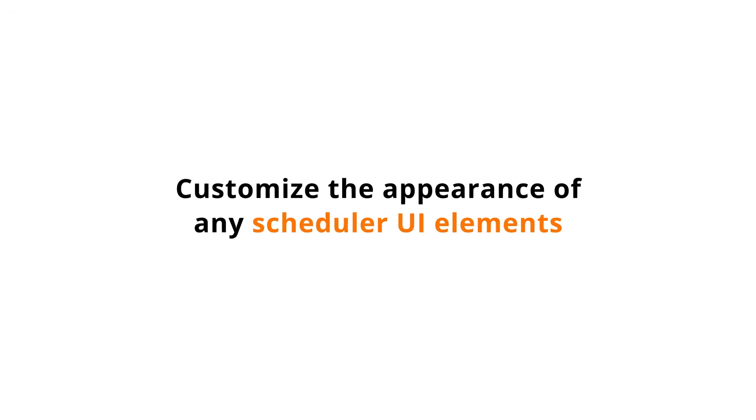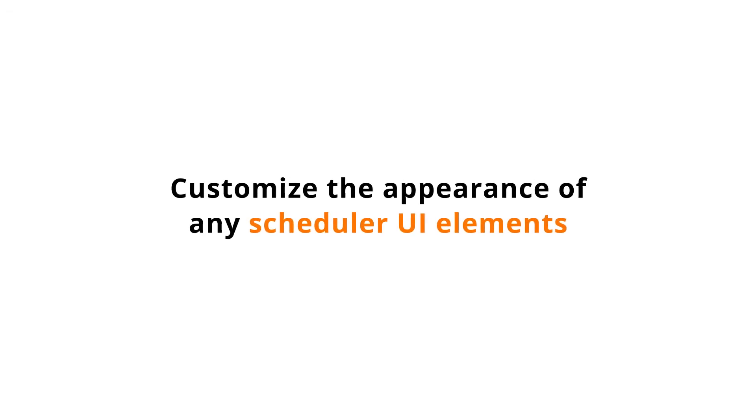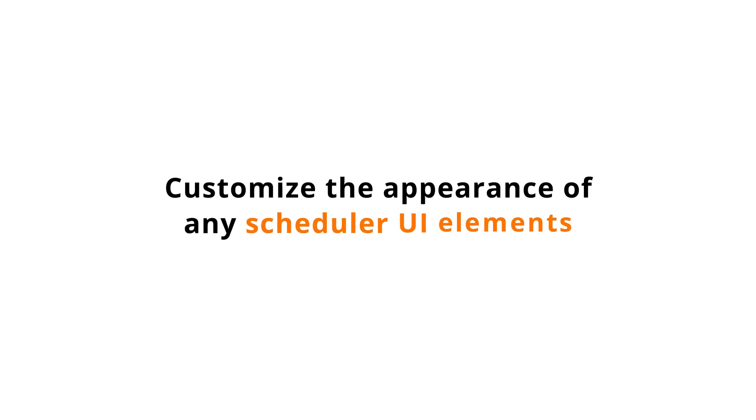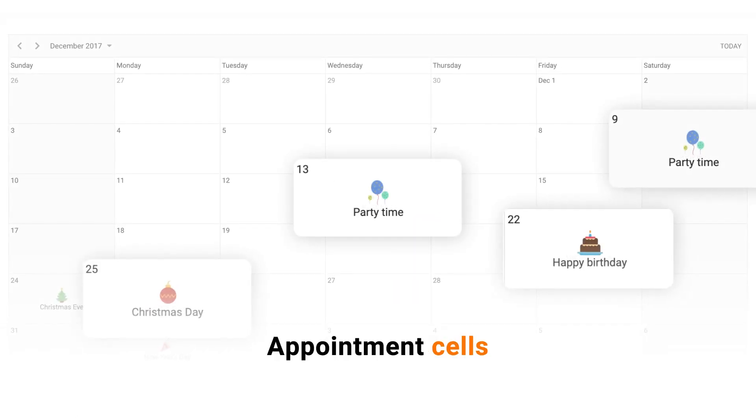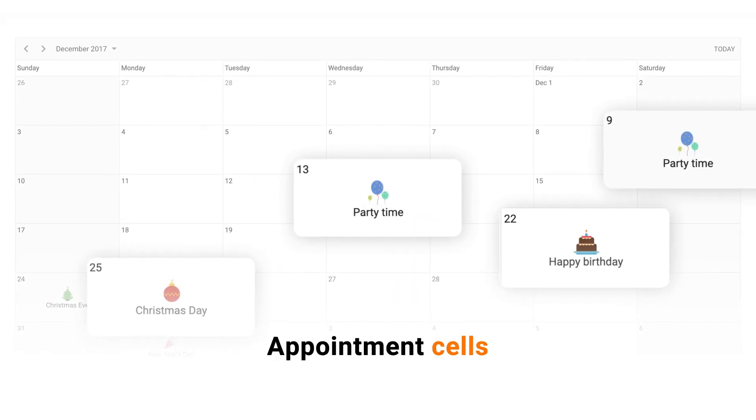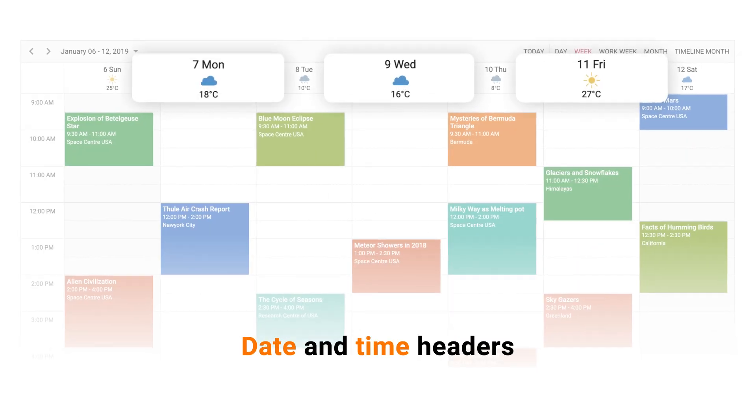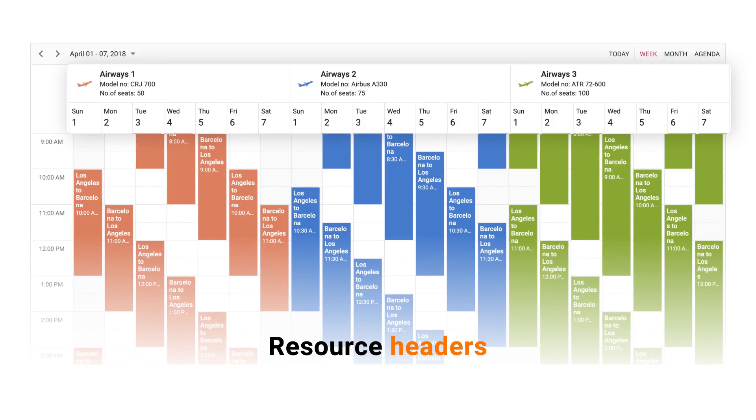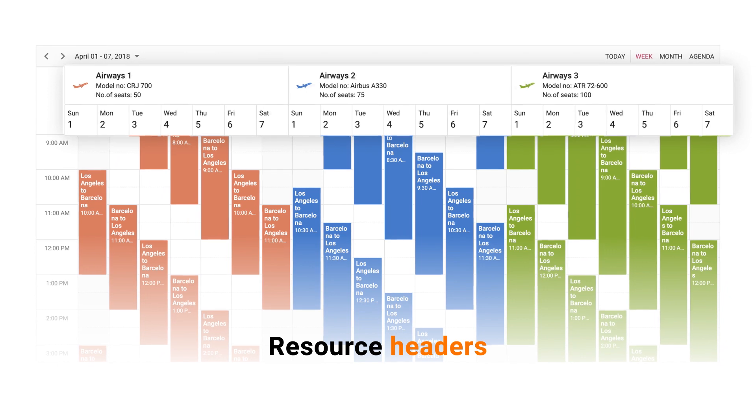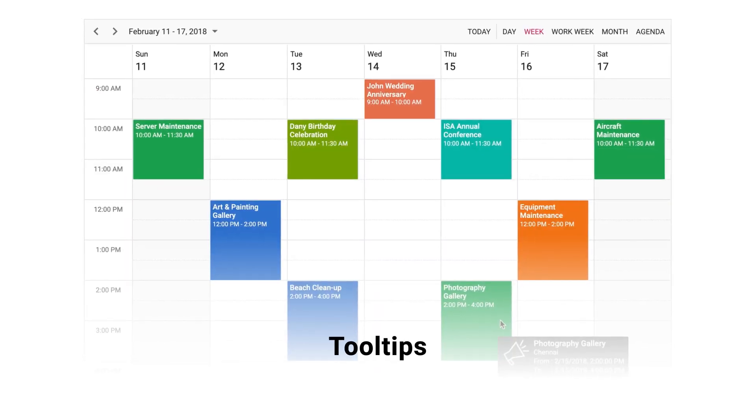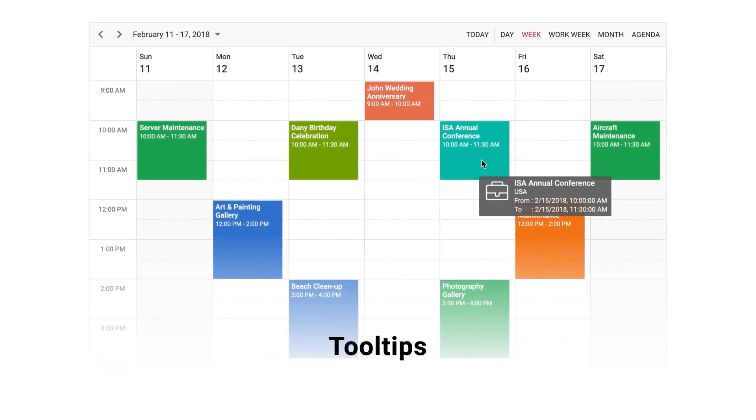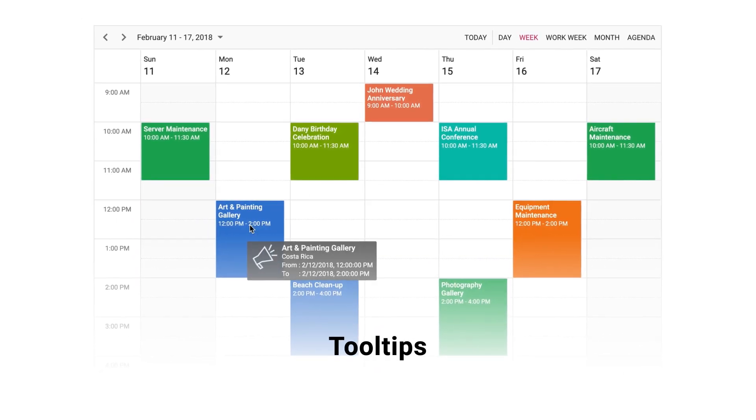Customize the appearance of any scheduler UI elements, like appointment cells, date and time headers, resource headers, and tooltips using the built-in template option.